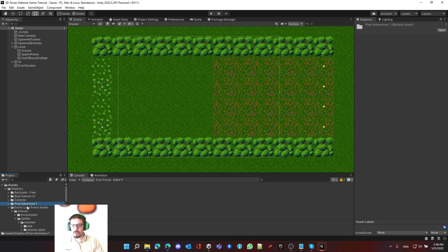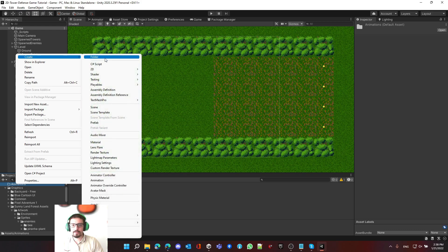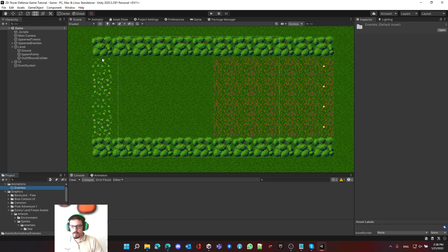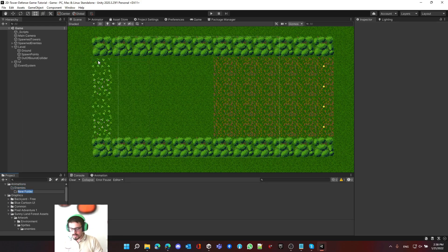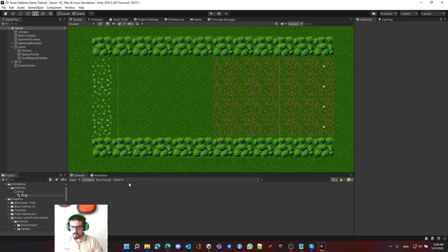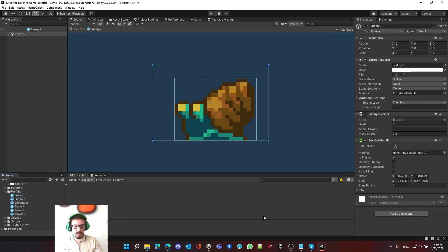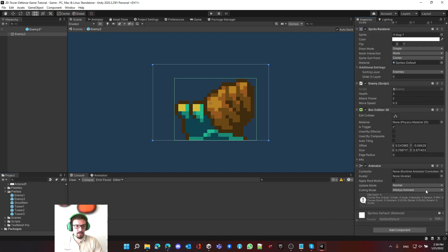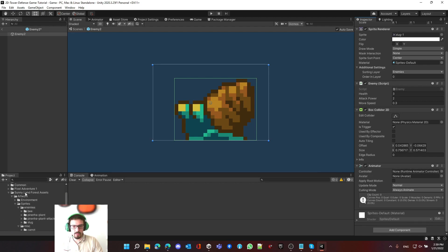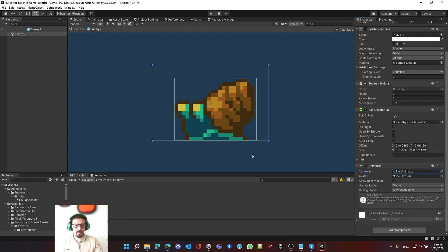We're going to mainly work on the prefabs that we have. The first thing we have to do is create a folder named 'Animation' and make another folder called 'Enemies'. Inside that, let's make something called 'Slug'. Inside the slug folder we will create an Animator Controller — let's call it 'Slug Animator'. Before we edit, open the slug prefab, add the animator controller as part of the prefab, and then assign the controller we created. We can drag and drop it or search for 'slug' and select it.